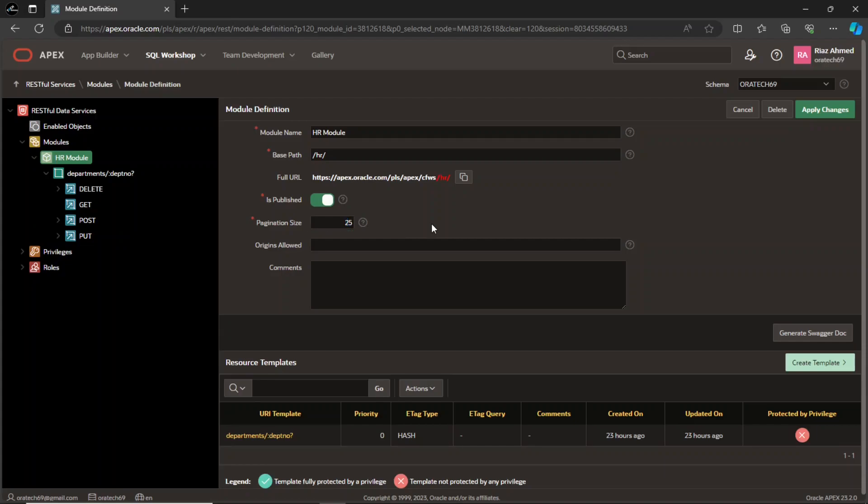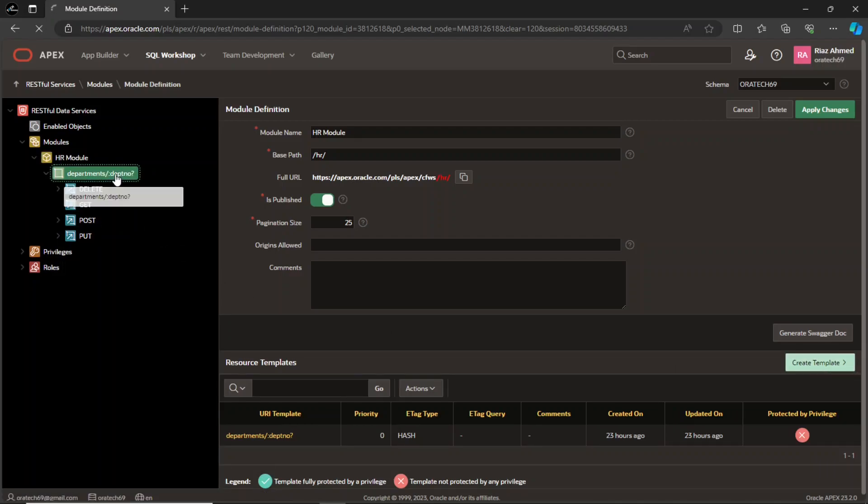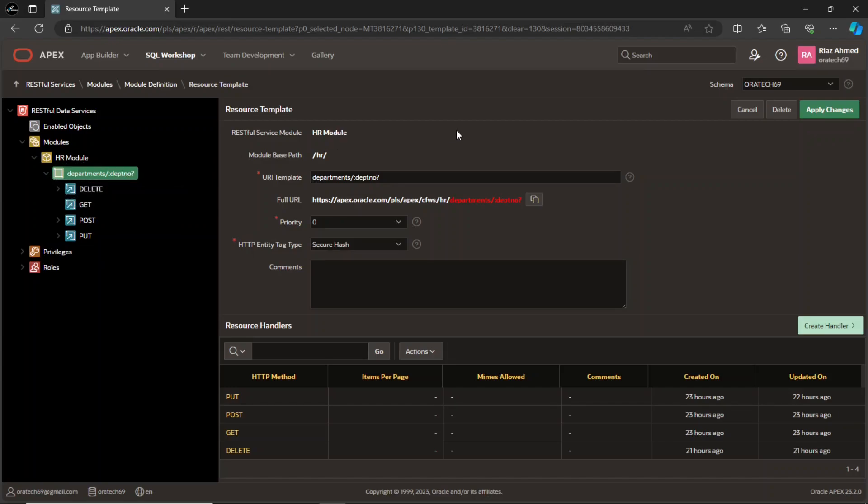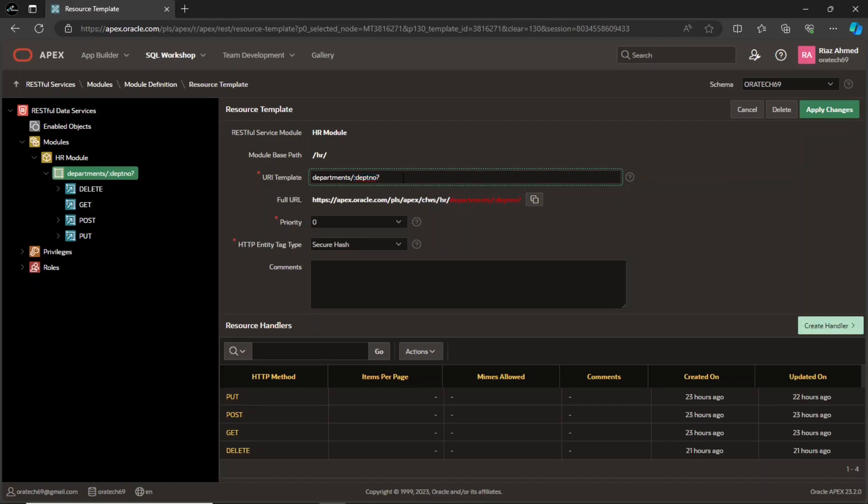Next, you have to create a template by clicking this button. A resource template serves as the basic building block for defining a RESTful service within a module. It encapsulates the behavior of the service, specifying the HTTP method, URI pattern, handler code, and various configuration options to control its functionality. The URI template defines the URL pattern for accessing the RESTful service. It can include placeholder variables to capture specific values from the request URI.